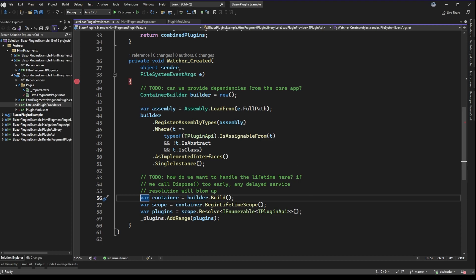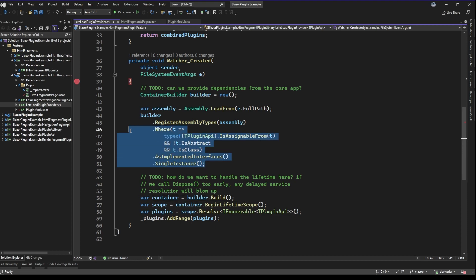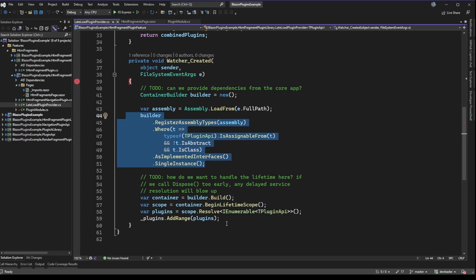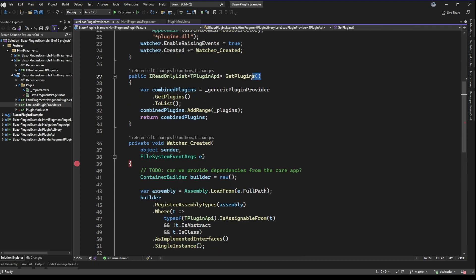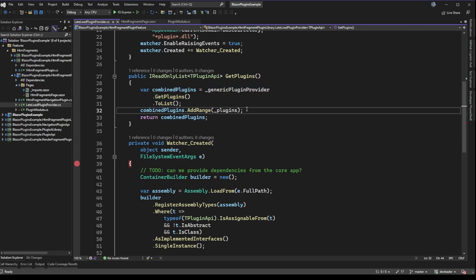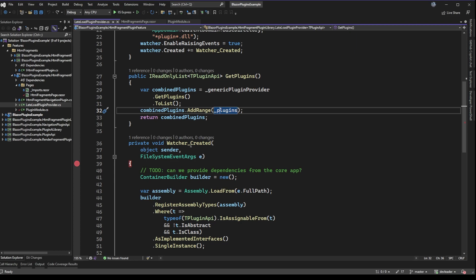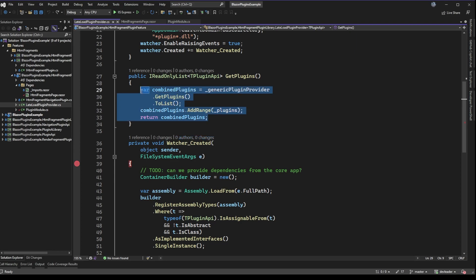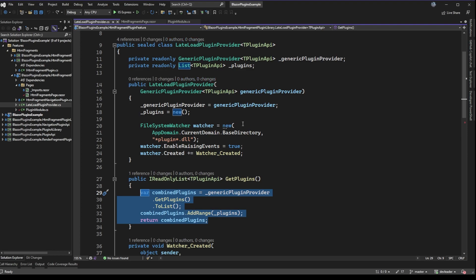So up to this point we've created a file system watcher that can load an assembly, register all the plugin types with Autofac, and then resolve those plugin instances adding them to a collection. The API for this class just requires us to give back an IReadOnlyList of the plugins, and what we're doing is wrapping a generic plugin provider. That way if you had plugins loaded at startup because they were already there, you get that list, then we combine it with our underscore plugins instance variable — which only contains plugins loaded from the file system watcher. By the time we leave this method we've combined everything loaded at startup plus everything after.